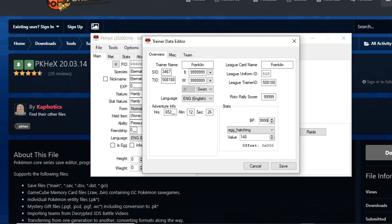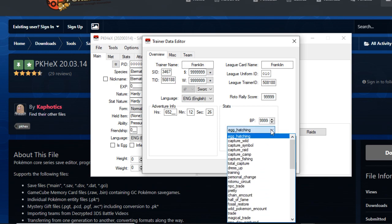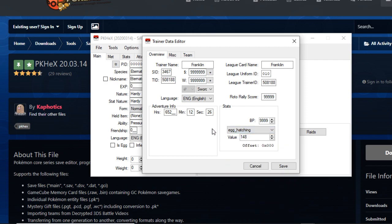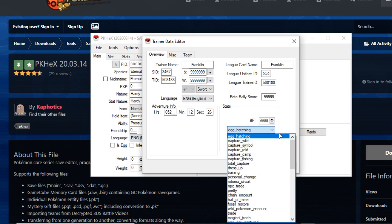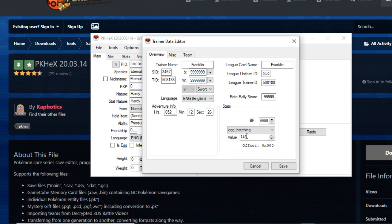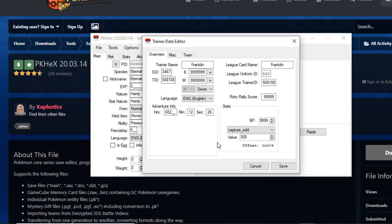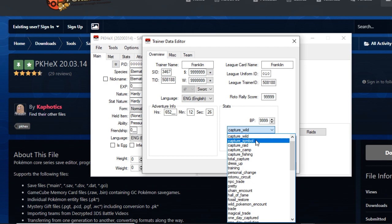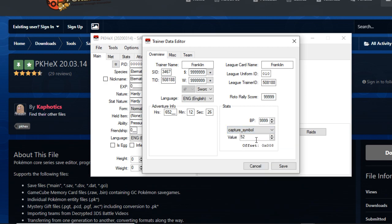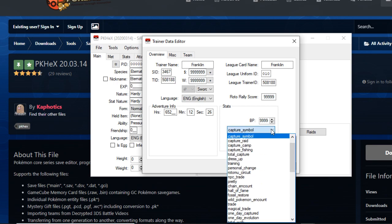You can change to 9999 if you need to buy those life orbs, choice bands, specs, scarves, all those cool items that you need for your battle ready team. You can just put it 9999. Now as for this, your stats - this basically tells you how many eggs you hatched. I hatched 148 eggs.